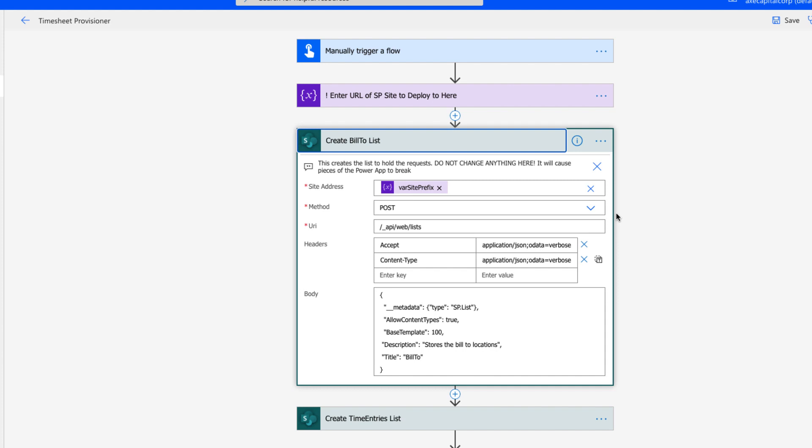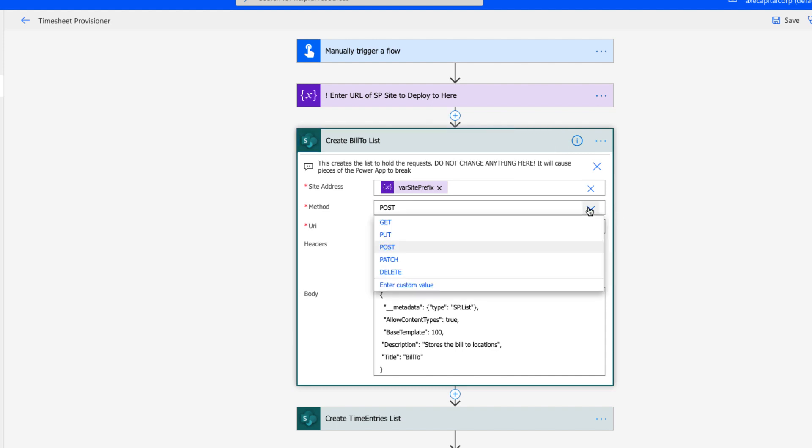And the method for this is always going to be POST. If you're not familiar with working with APIs, you have to define different methods to call the API. And these methods define how you interact with it. And if you click the dropdown, you'll see several options. A GET method, for example, would be what you would use if you're returning data from an API.